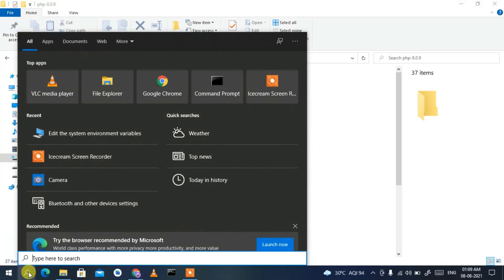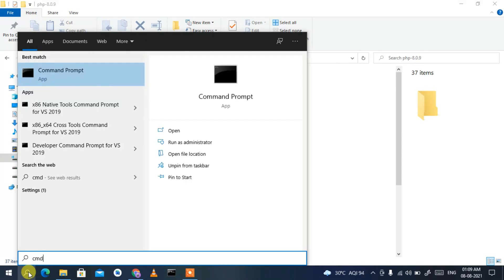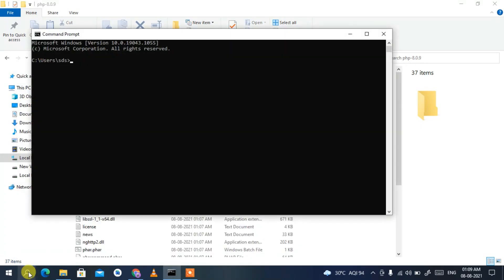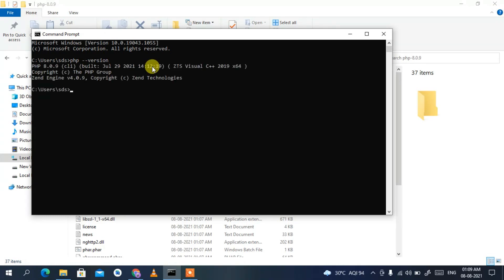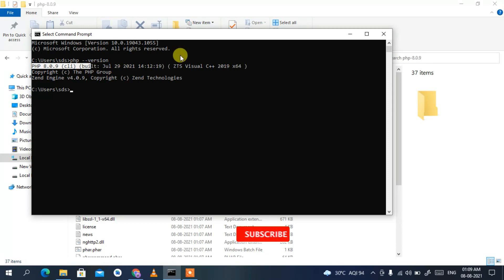Now click the search icon, type 'cmd', and press Enter. The Command Prompt opens. Type 'php --version' and press Enter. You can clearly see our latest version of PHP — PHP 8.0.9 — has been successfully installed.